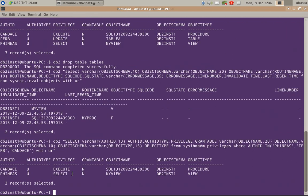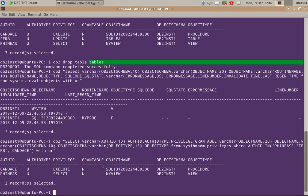Now let's look at the access. If you look at the privileges, the privileges granted to Candace and Phineas are intact — those invalid objects still have their privileges available. However, the update privilege on table A granted to Ferb is not there, because since the object itself was dropped, the privilege was also dropped.